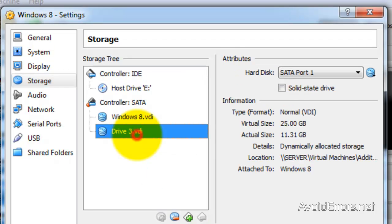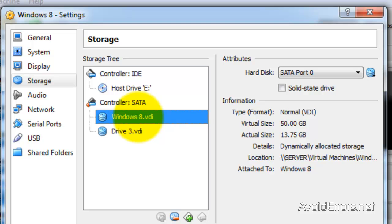I'm going to do the same in Virtual Machine. I'll be replacing my Drive 3 with my Windows 8, which is my Source Disk. If you notice, when I click on Windows 8, the Hard Disk is Serial Port 0. So I'm going to go ahead and delete it and select my Drive 3 to be in the Serial Port 0.